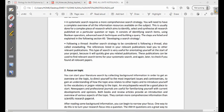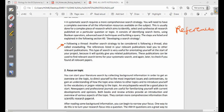Following a thread is another search strategy, also called snowballing. The references listed in your relevant publications lead you to other relevant publications. This type of search is very useful for orienting yourself at the start of your project, as it quickly gives you related publications. These can be used to find related search terms for your systematic search and to check if you have found all related papers.